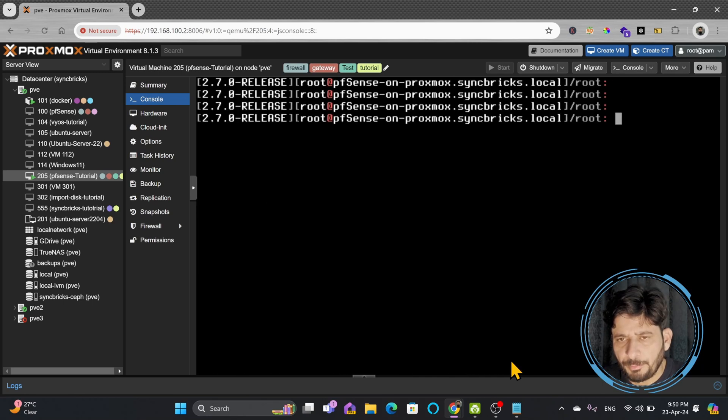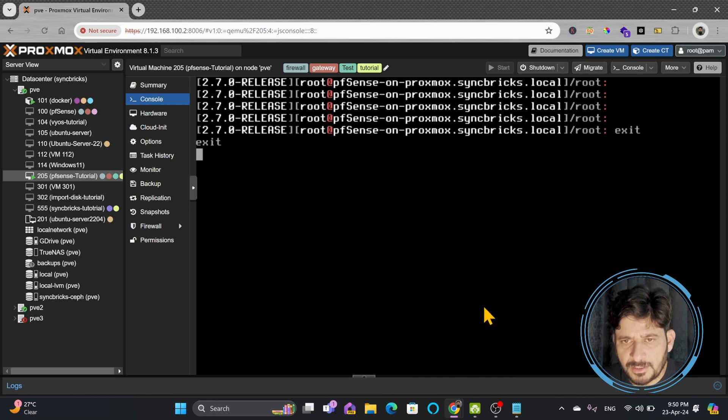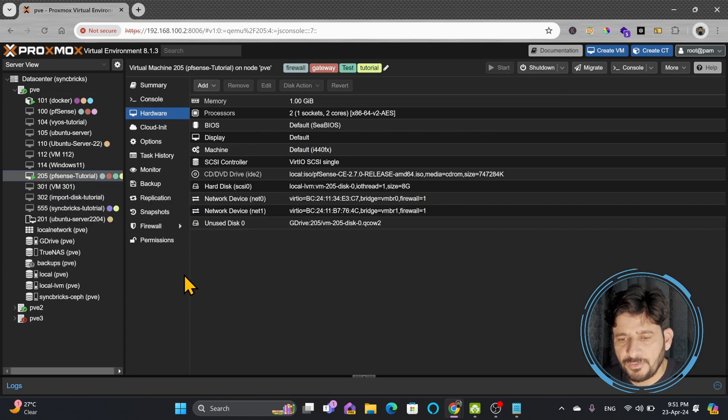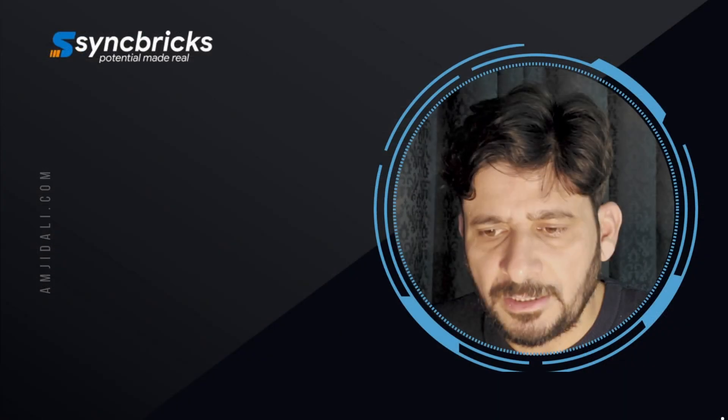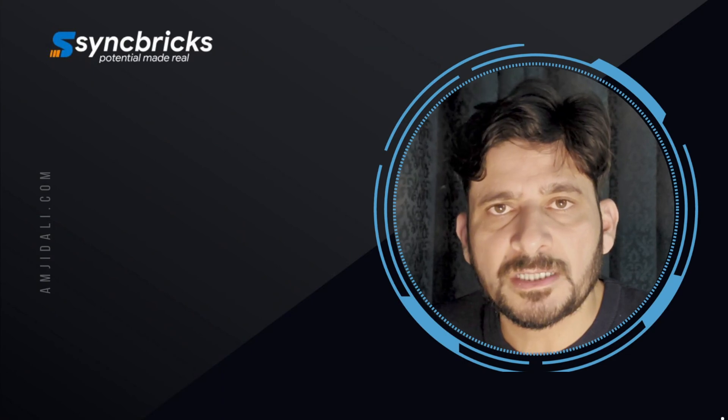So depending upon what kind of operating system you have you will be able to check the size of disk. This way you can grow the size of the disk in your virtual machine. Let us continue to the next video and see what else we can do in Proxmox.